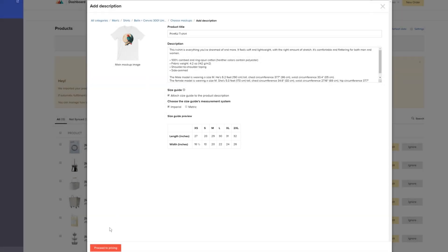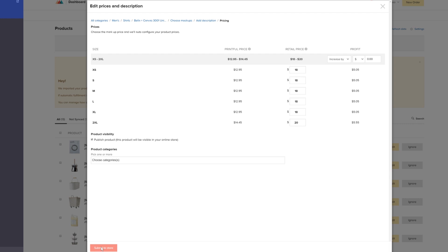Up next, proceed to pricing. Here, you can edit the retail price by setting your profit. Let's say we want our profit to be a bit more for each shirt. So we set it here and the retail price is automatically adjusted.